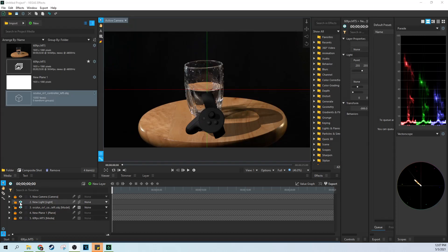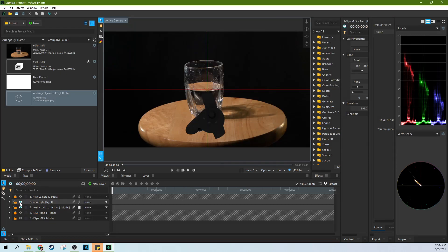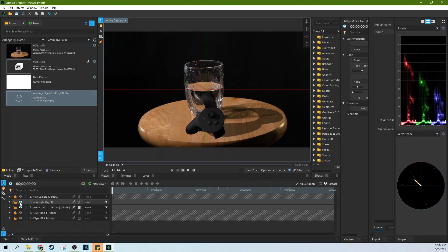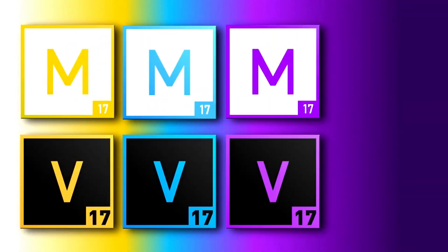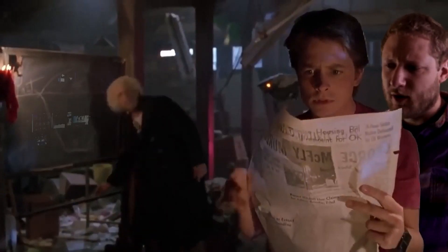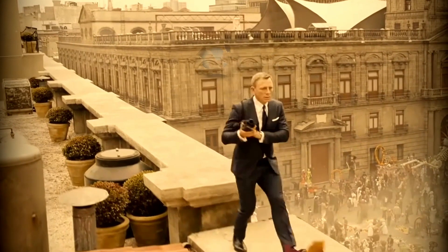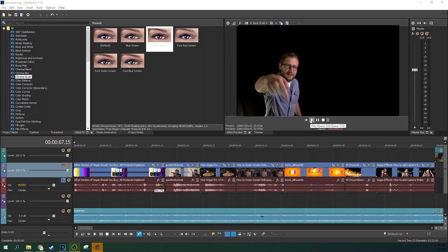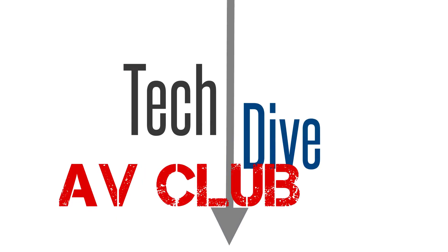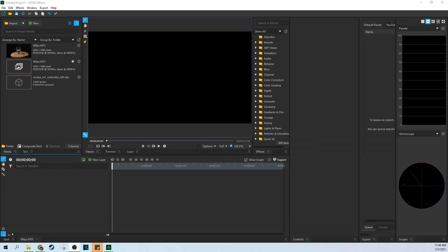In this tutorial, we're going to be covering what it's like to add shadows to 3D objects — what a difference. Hey, this is Adam with TechDive AV Club. We're going to talk about casting shadows in Vegas Effects.